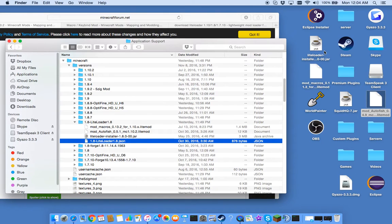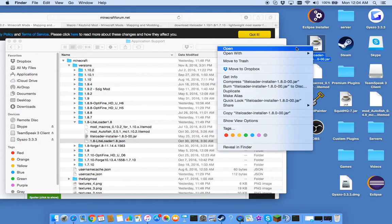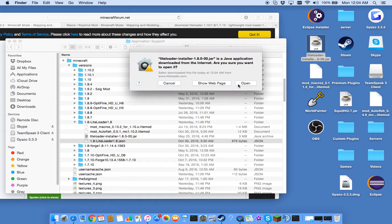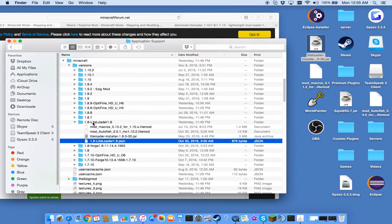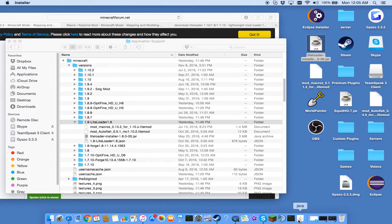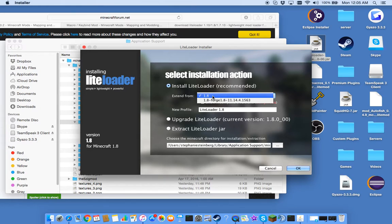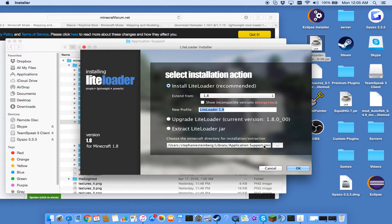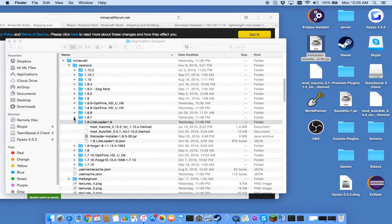So as you see here I already have it installed. So for LiteLoader what you want to do is it's a .jar file. You're just going to open it up and it will put this here for you. So 1.8, you need to name it whatever you want. And then you need to make sure this is right and you just click OK. But I already have it so I'm not going to click that for now.